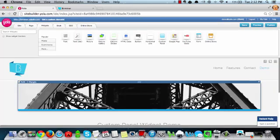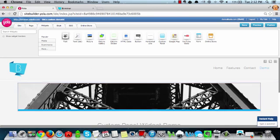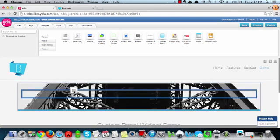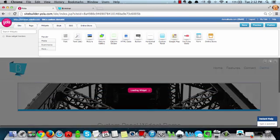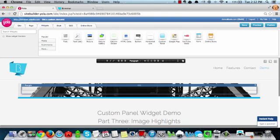And believe it or not, we're almost finished. Next up, let's add a little bit of space by dragging and dropping the text widget and inserting a couple of line breaks.